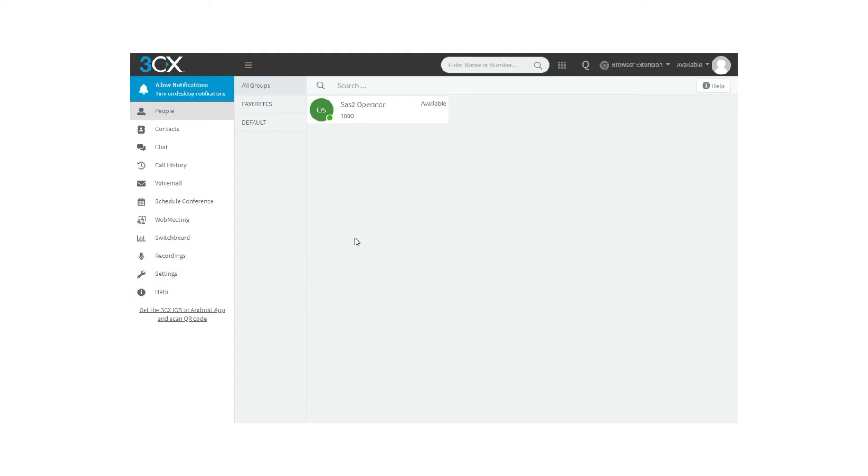3CX has the Call Recordings feature, available in Pro or Enterprise 3CX license keys, which can help with this situation. In this video we are going to see how it works from the web client.